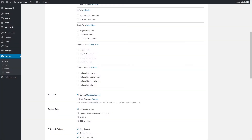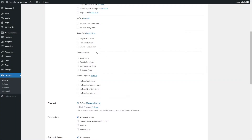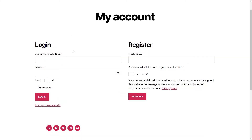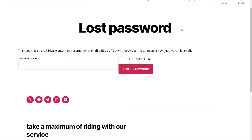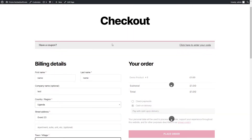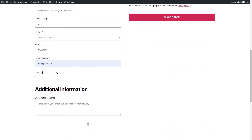Captcha by BestWebSoft is compatible with the WooCommerce plugin. You can download the plugin by clicking the Install Now link in the WooCommerce section. After a successful download, activation, and configuration of WooCommerce, enable Captcha for the necessary forms. The WooCommerce Login and Registration Form, Reset Password Form, and Checkout Form with Captcha will look as follows.